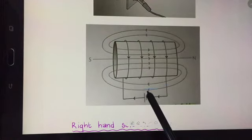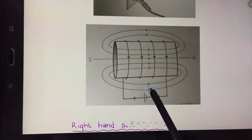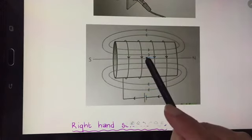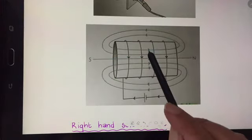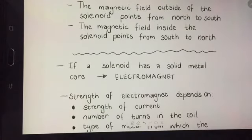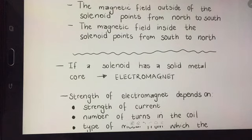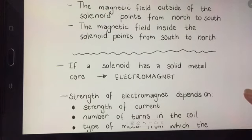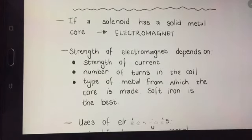Outside the solenoid the magnetic field points from north to south, and inside the solenoid the magnetic field points from south to north. That is how I know the direction of the arrows. If a solenoid has a solid metal core it is called an electromagnet. Electromagnets are temporary magnets — we can switch the magnetism on and off by turning the current on and off. The strength depends on the strength of the current, the number of turns in the coil, and the type of metal from which the core is made.